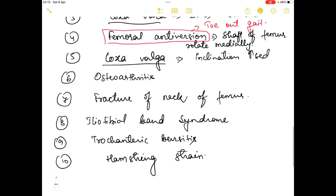Now let's talk about osteoarthritis. Osteo means bone and arthritis means joint inflammation. It is basically an abnormality of the hip joint in which the articular cartilage degenerates. Regarding fracture of the neck of femur, there is discontinuity of the femoral bone — specifically a fracture in the neck of the femur.